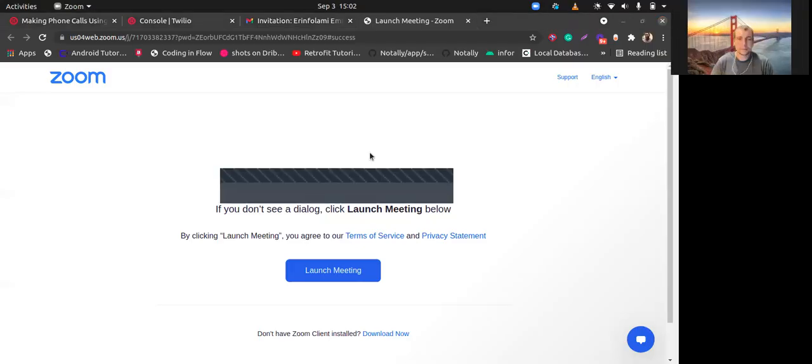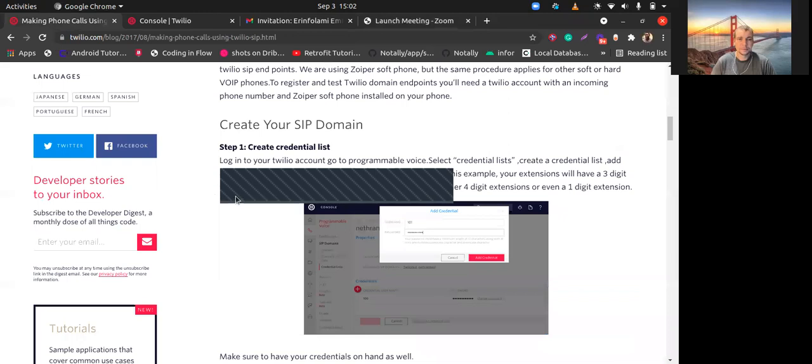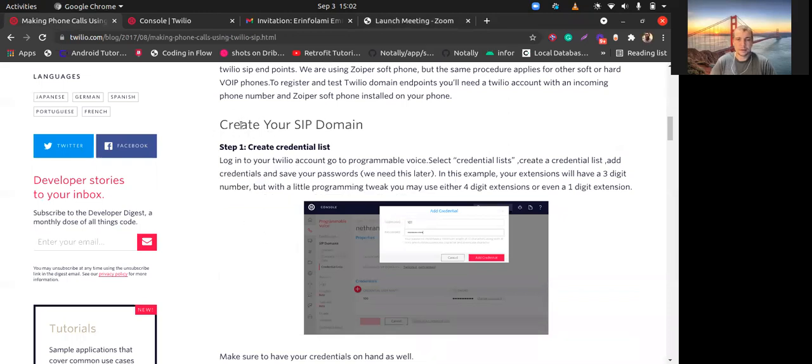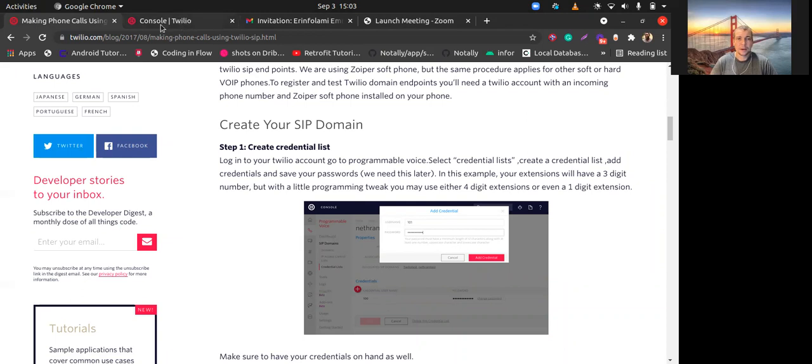Let me share my screen. See, this blog, this documentation, the Twilio looks different from mine. Oh yeah, they changed this user interface.